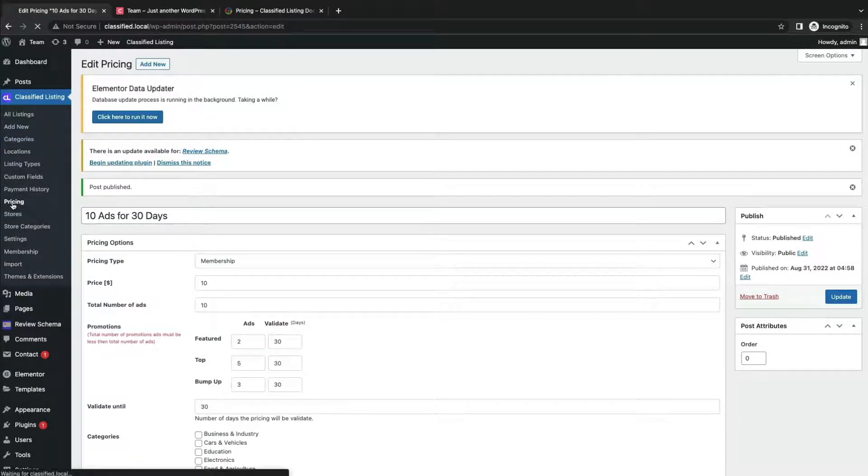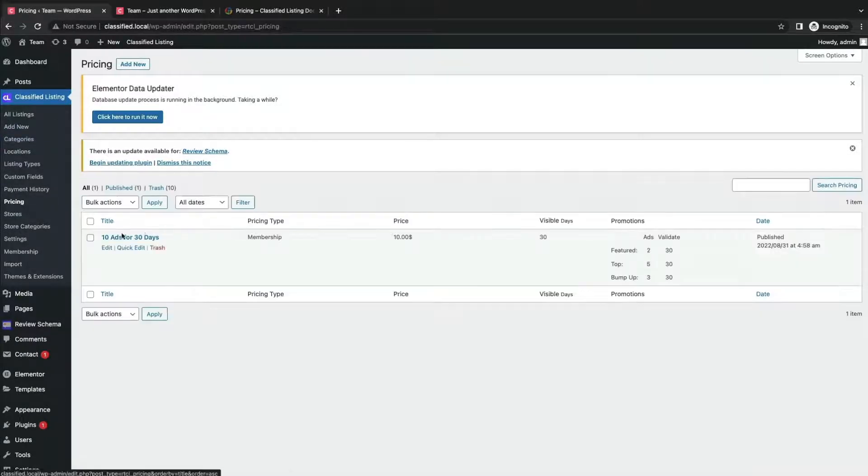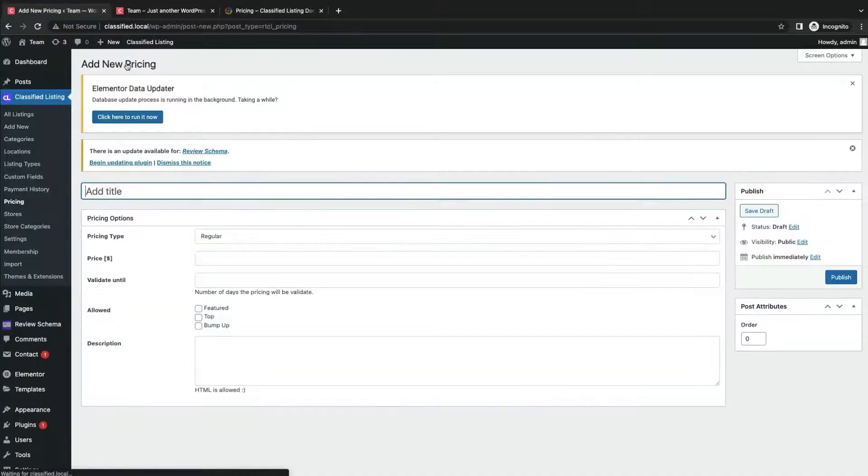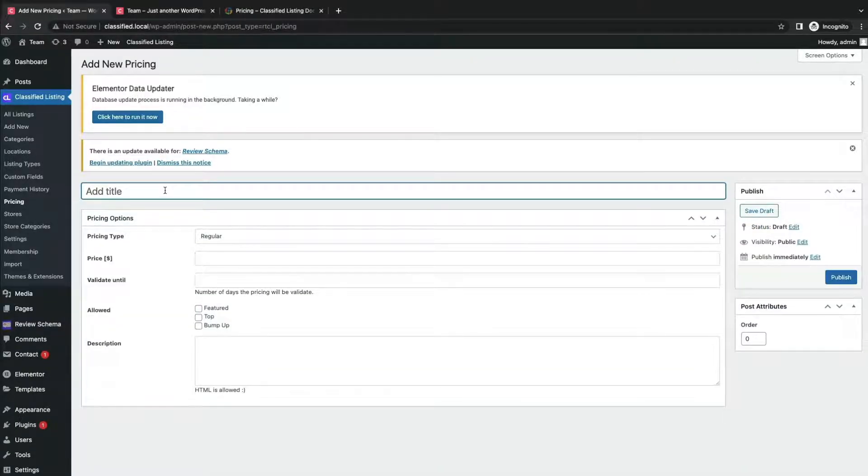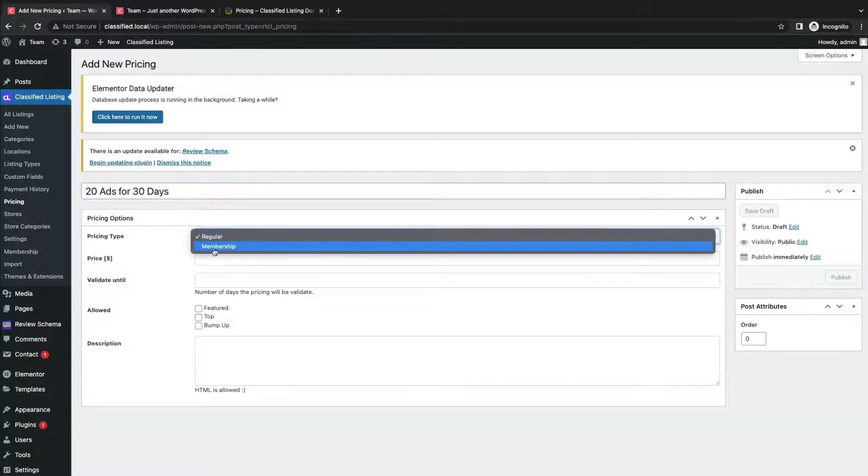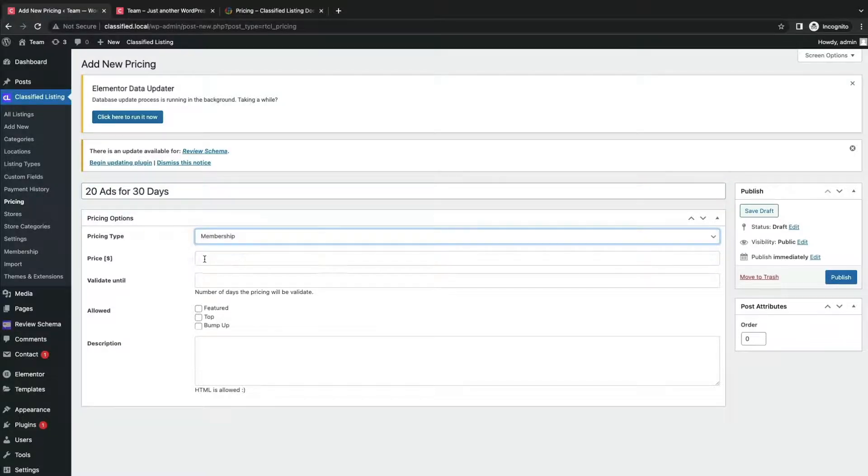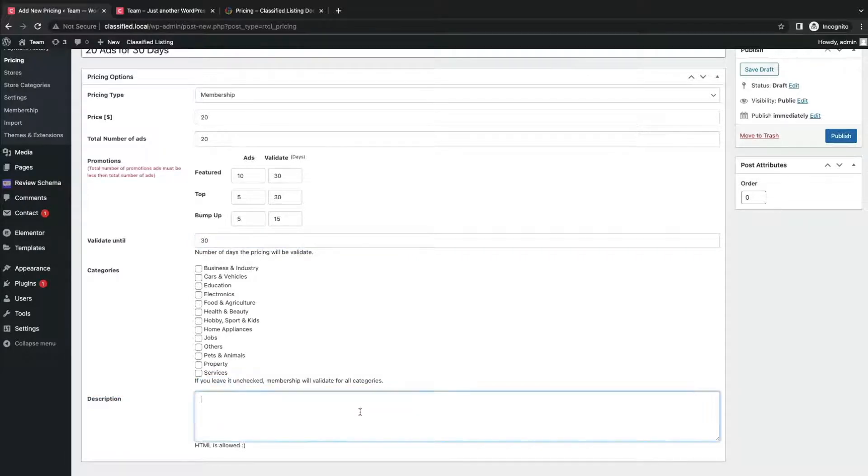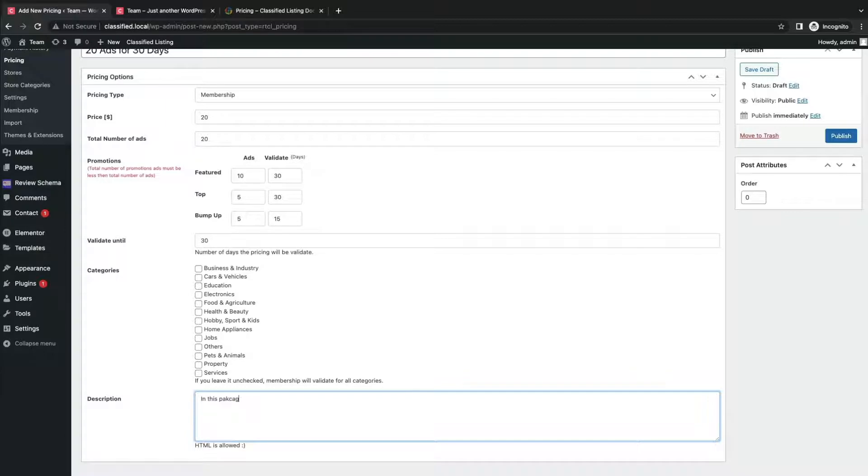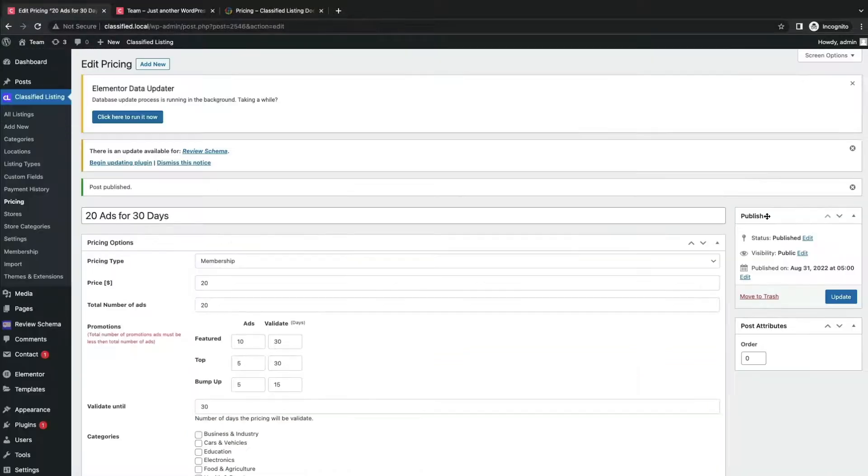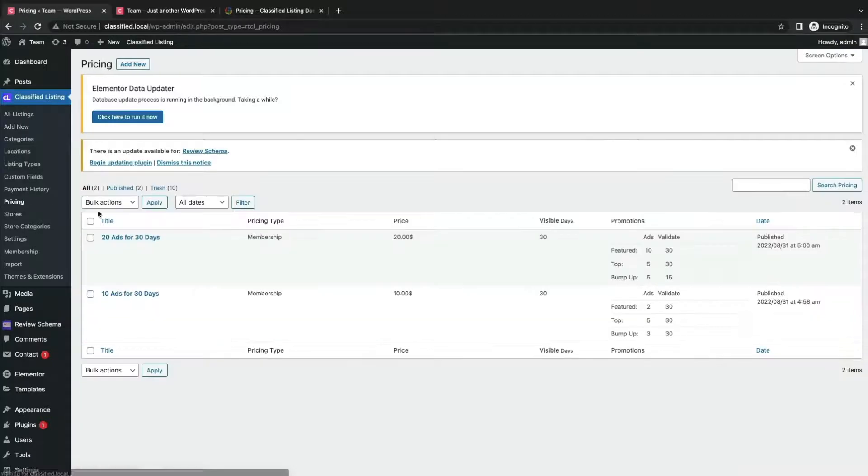Great! You have created a pricing. Now in a similar way, create another pricing plan for ads. Well, create one last pricing plan in the same way.